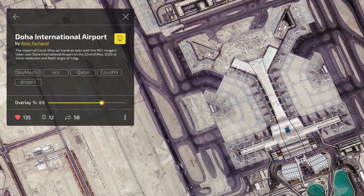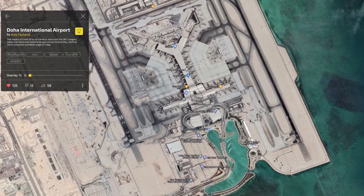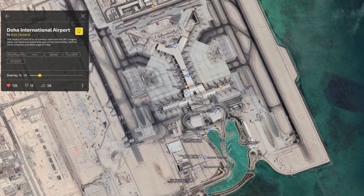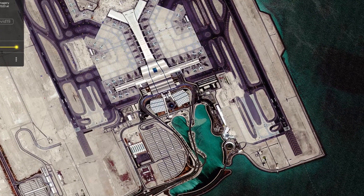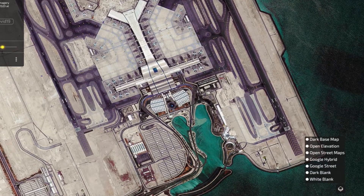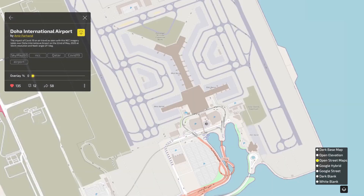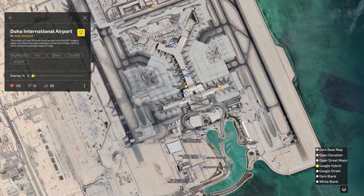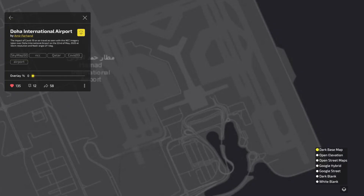Compare old maps with the transparency slider to see how areas have changed over time. Set your view to a variety of map types, letting you be in control of what you see.